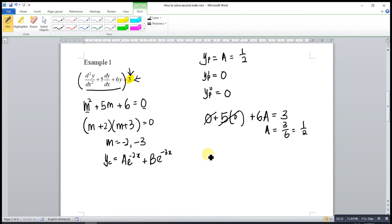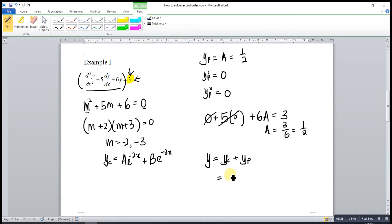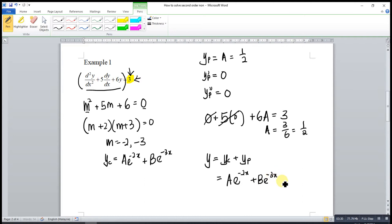We have y equal to yc plus yp, so the general solution is y equal to A·e^(-2x) plus B·e^(-3x) plus 1/2. And we are done.